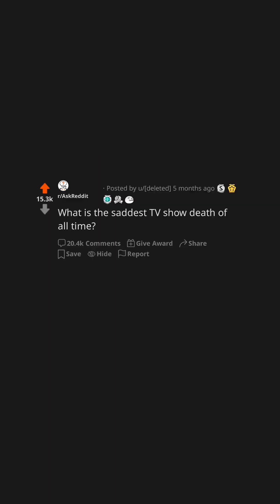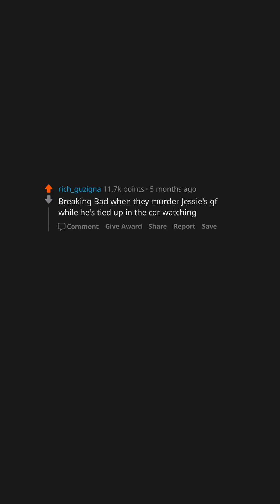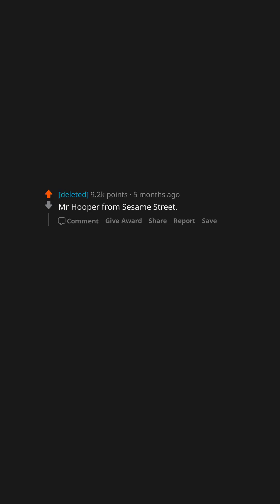What is the saddest TV show death of all time? Breaking Bad when they murder Jesse's girlfriend while he's tied up in the car watching. Mr. Hooper from Sesame Street. I was in pre-K.